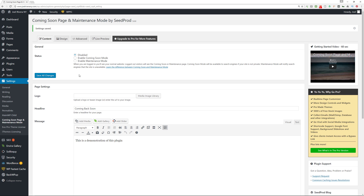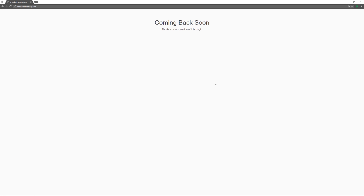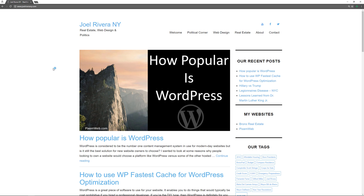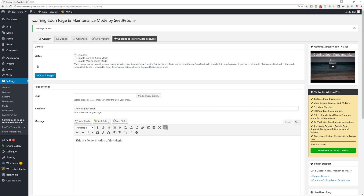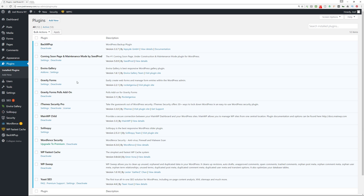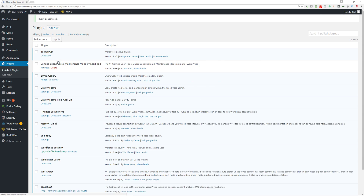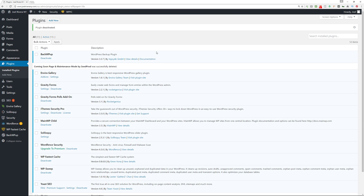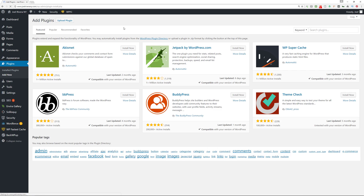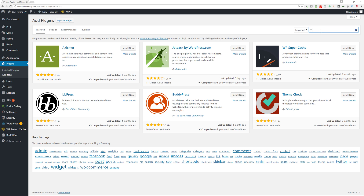Now I'm going to go back, disable this plugin, save all changes, then refresh to make sure it took effect — and it did. Now let's move on to the other ones. I'm going to deactivate and delete this plugin, then click Add New and type 'maintenance' again.